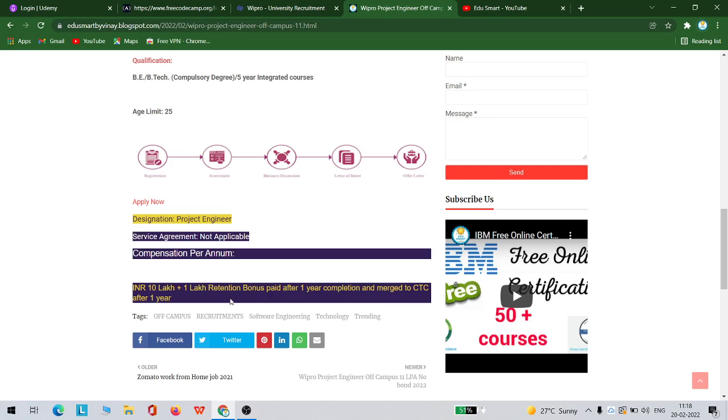It will be merged to CTC after one year. It means that for the first year you will be getting 10 lakh rupees, and at the end of the year you will be getting a bonus of 1 lakh. From the next year onwards, this will be added to your CTC.